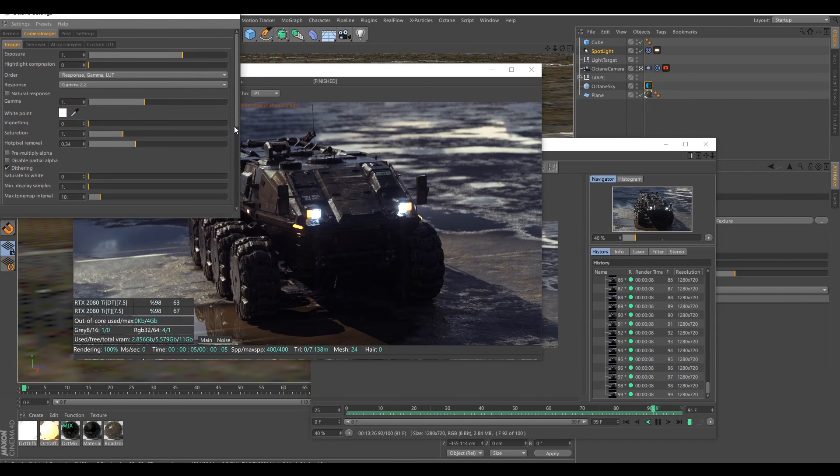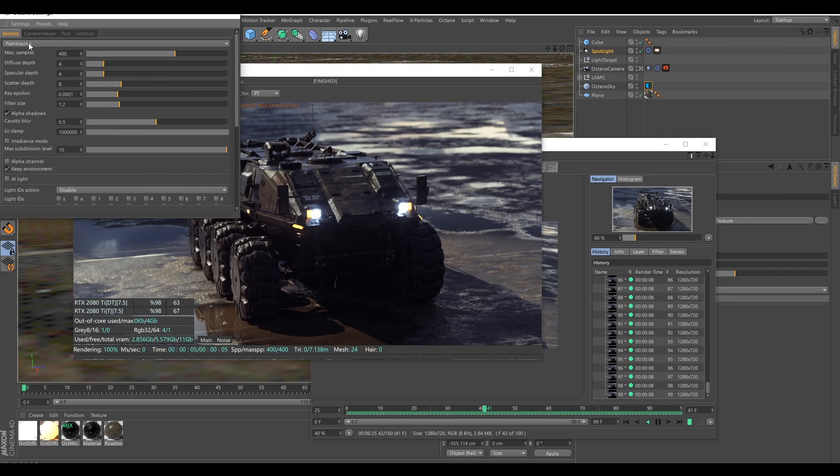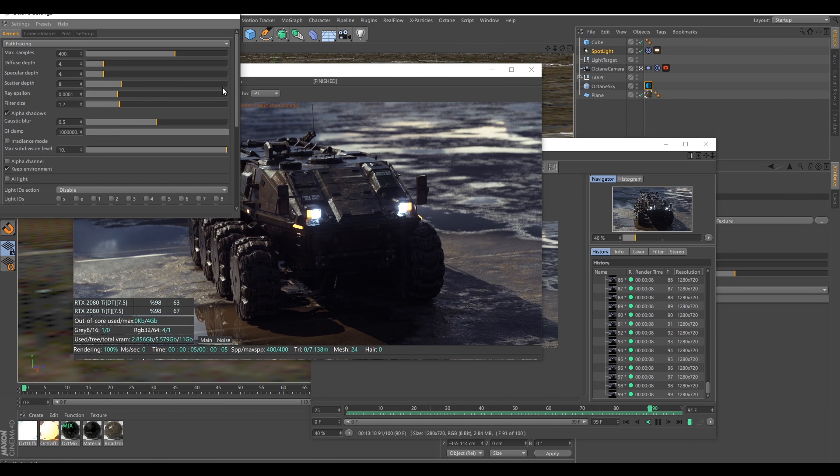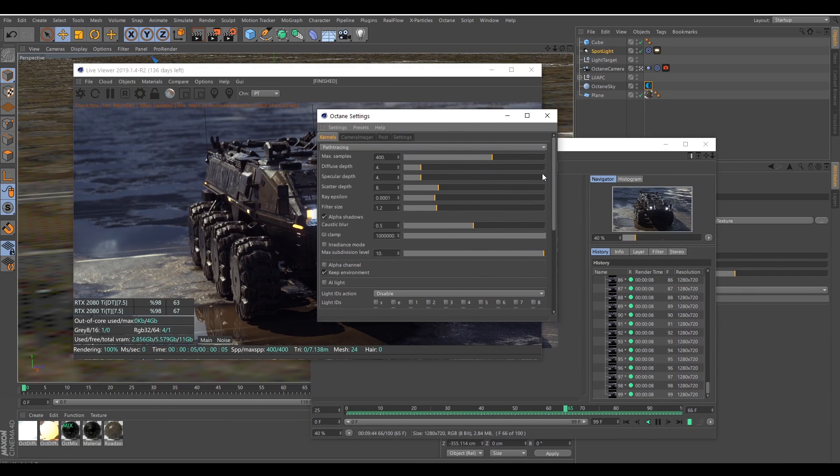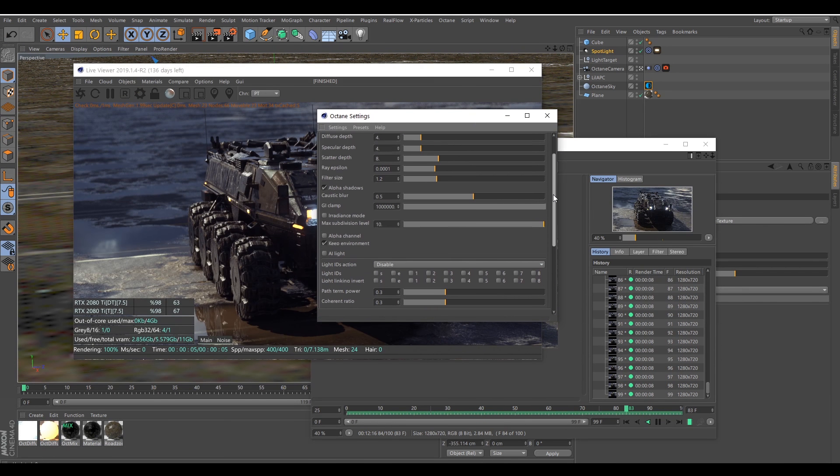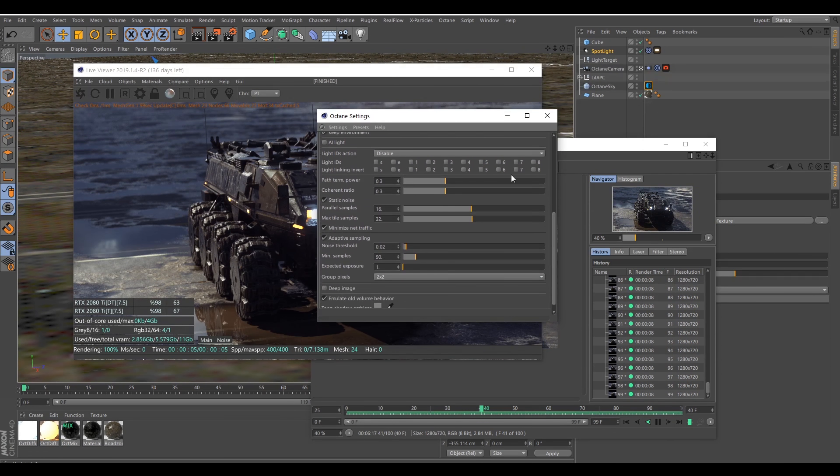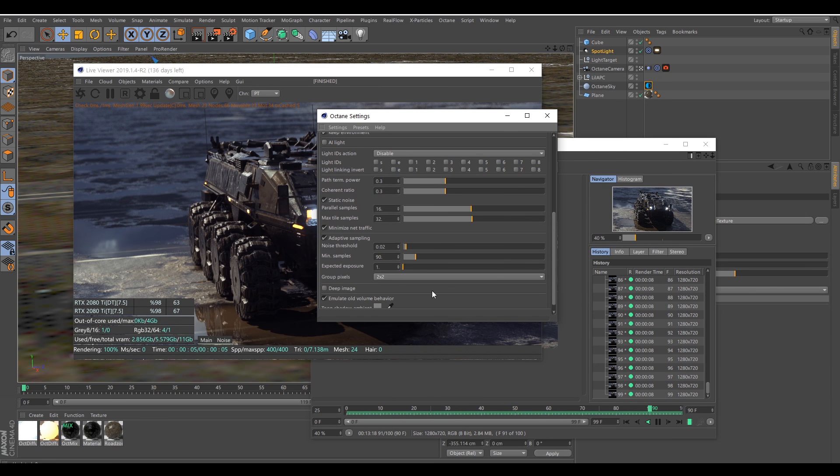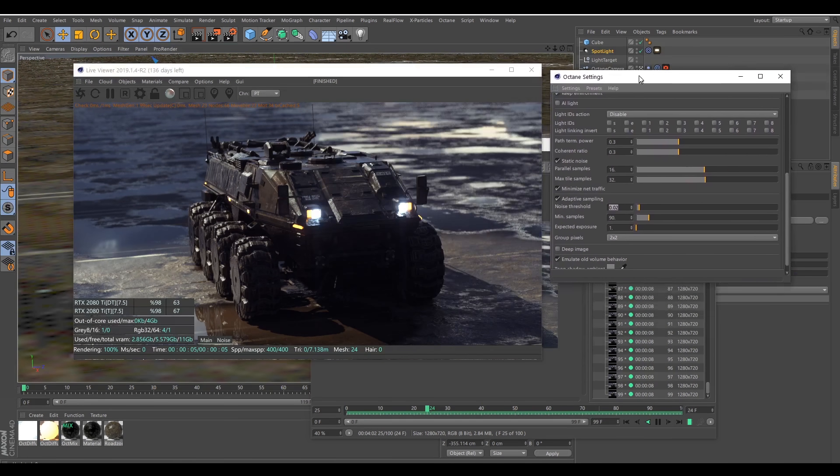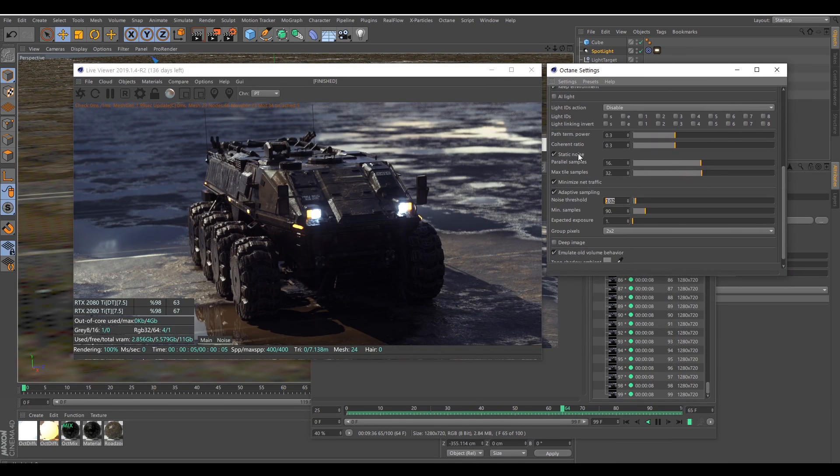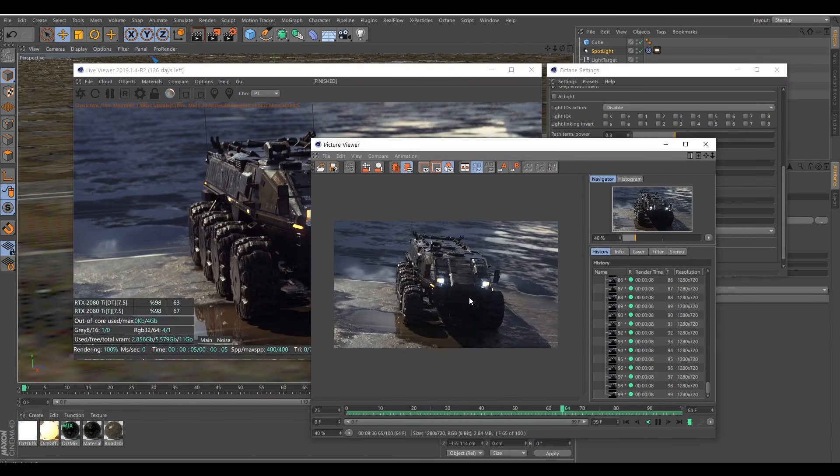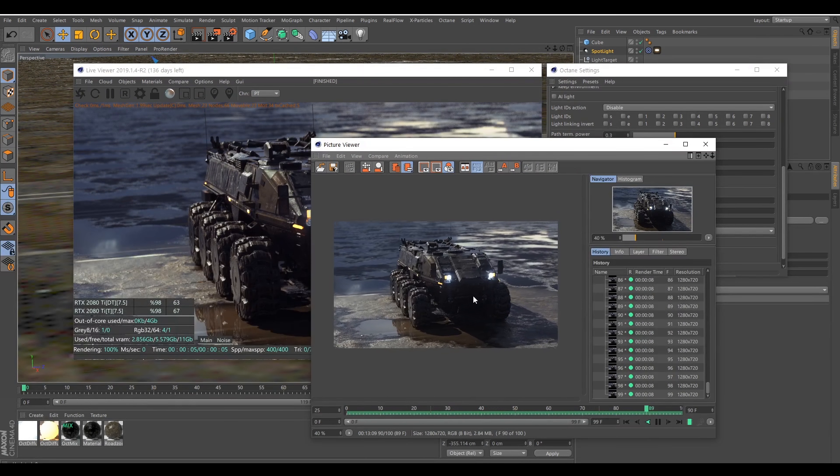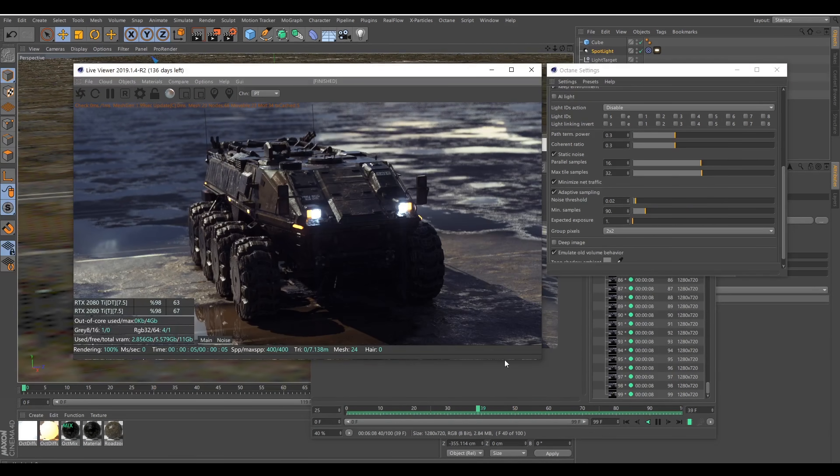So just a recap here. Those settings here, this is to fine-tune the render to gain some time. And this zone here is really about speeding up the render, the coherent ratio, the adaptive sampling. And the static noise is super useful for animation. I almost always take it because it looks more uniform this way. And yeah, hope you liked it, guys, and cheers.